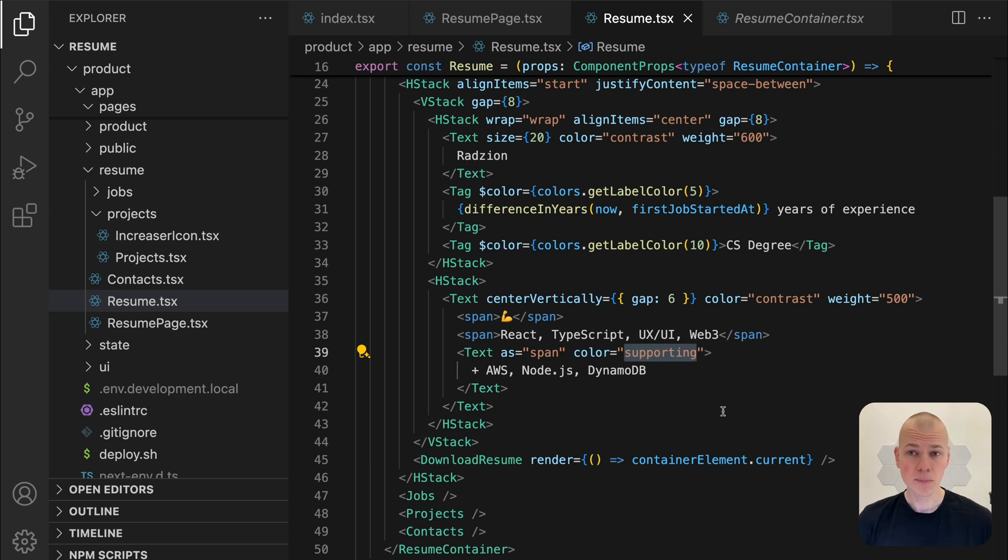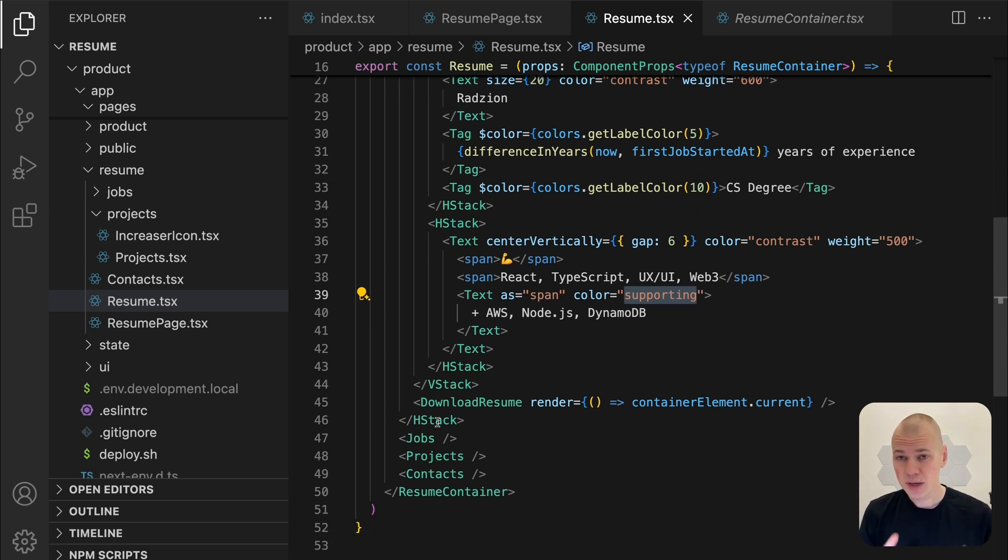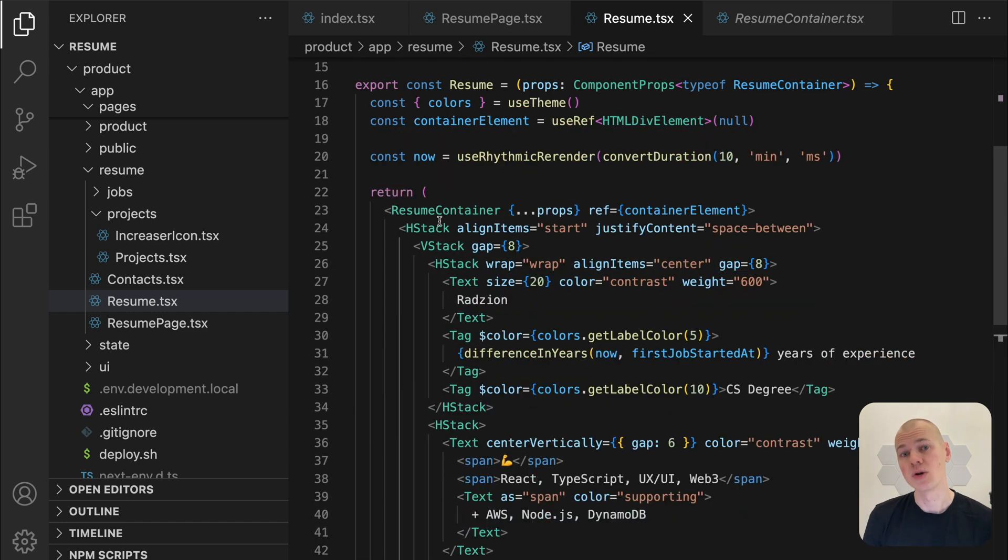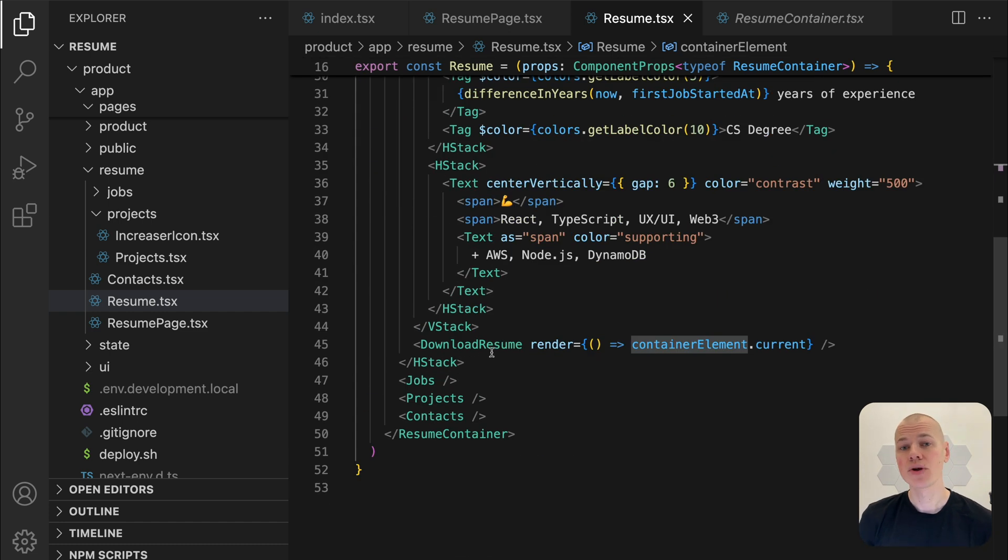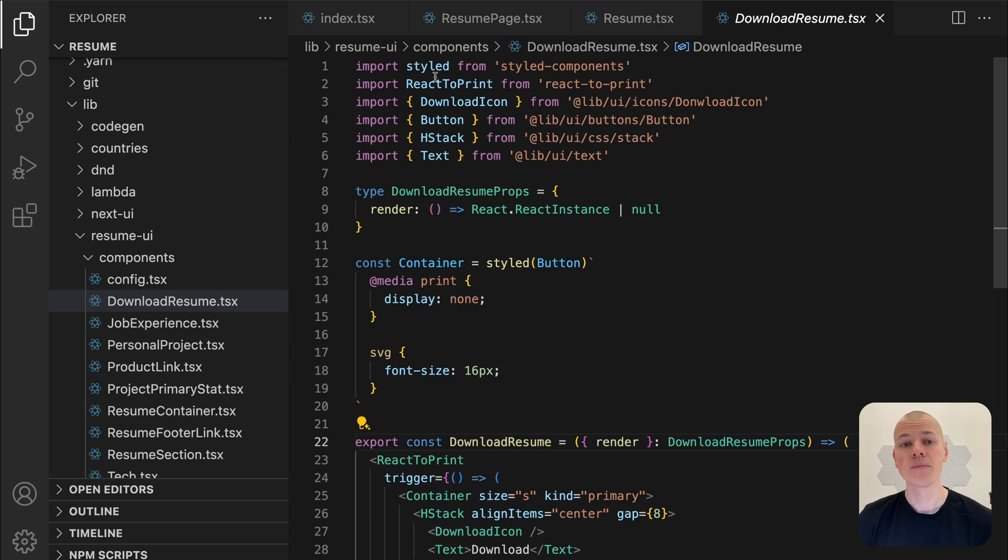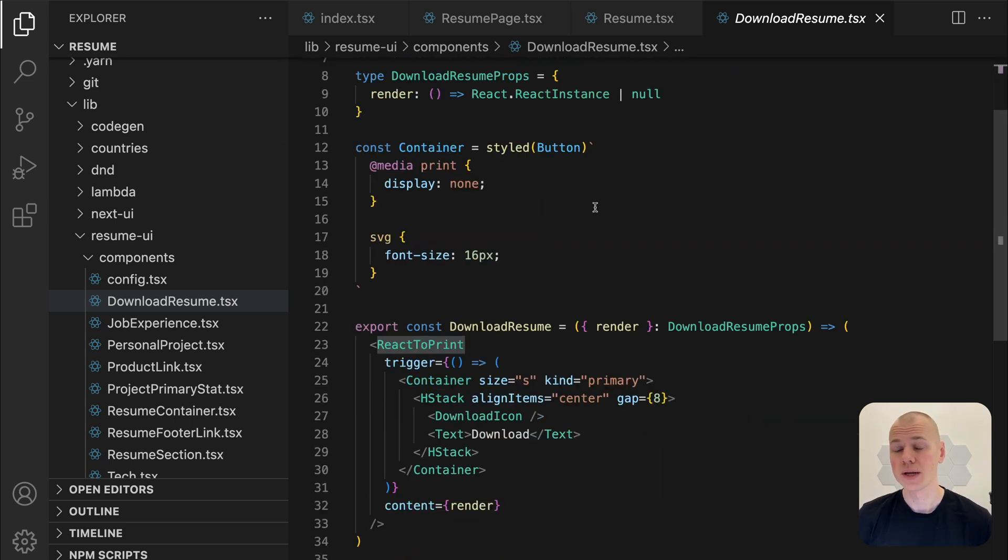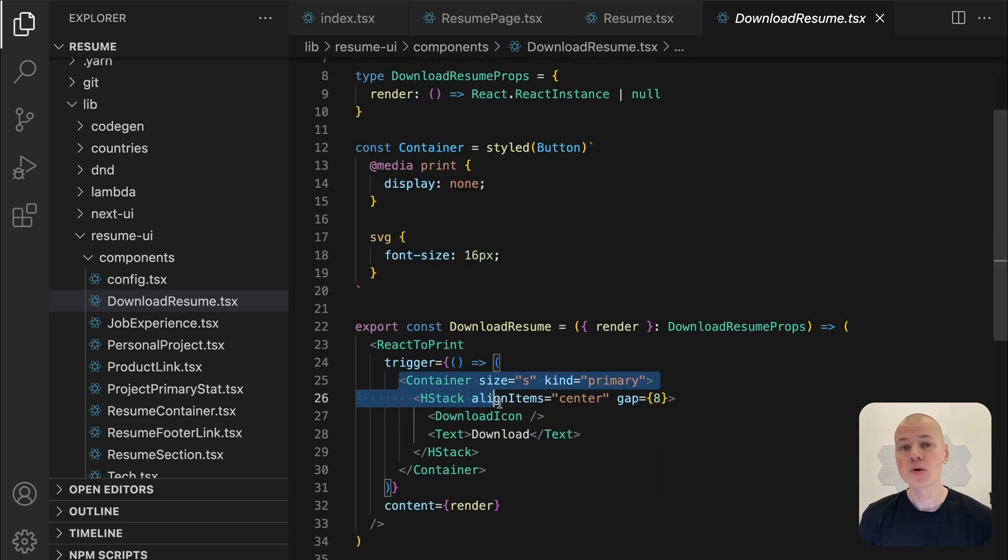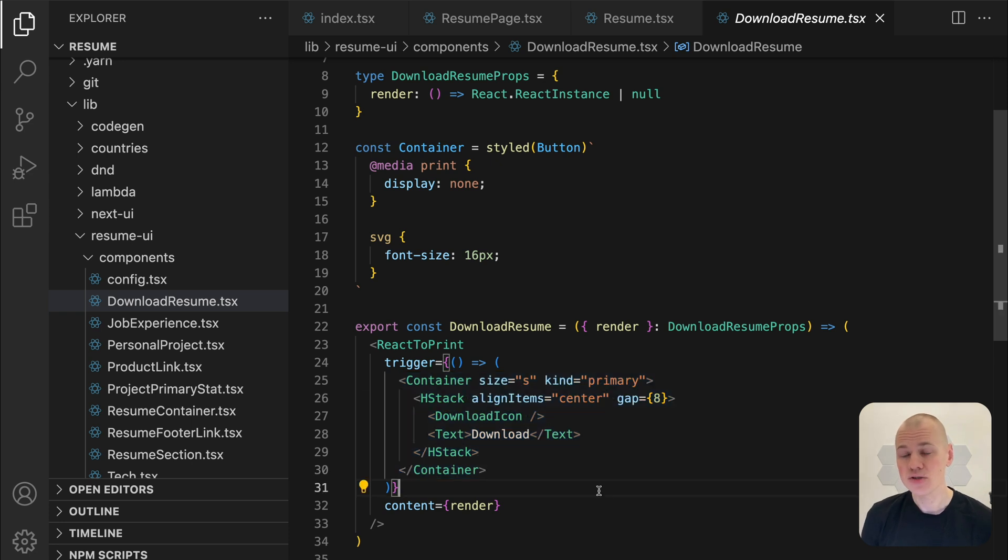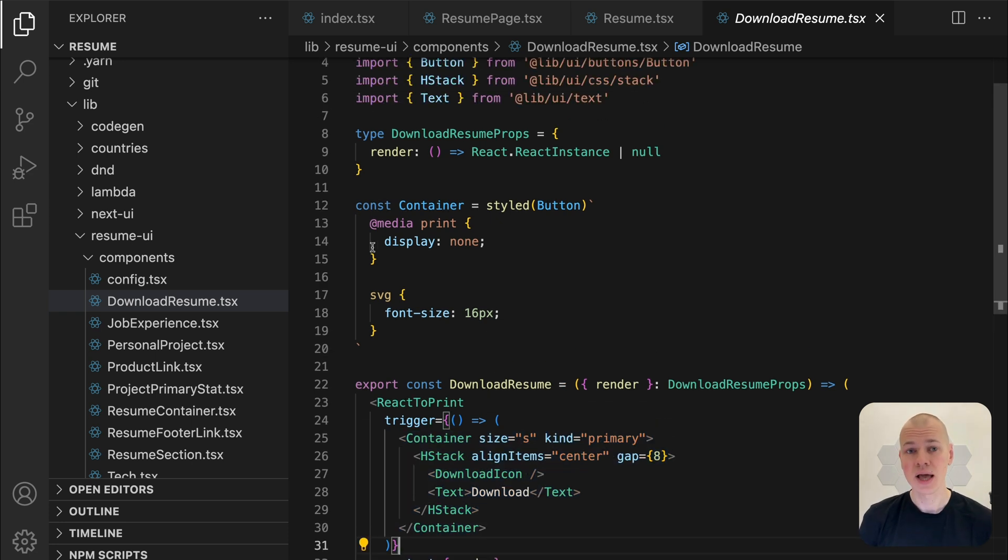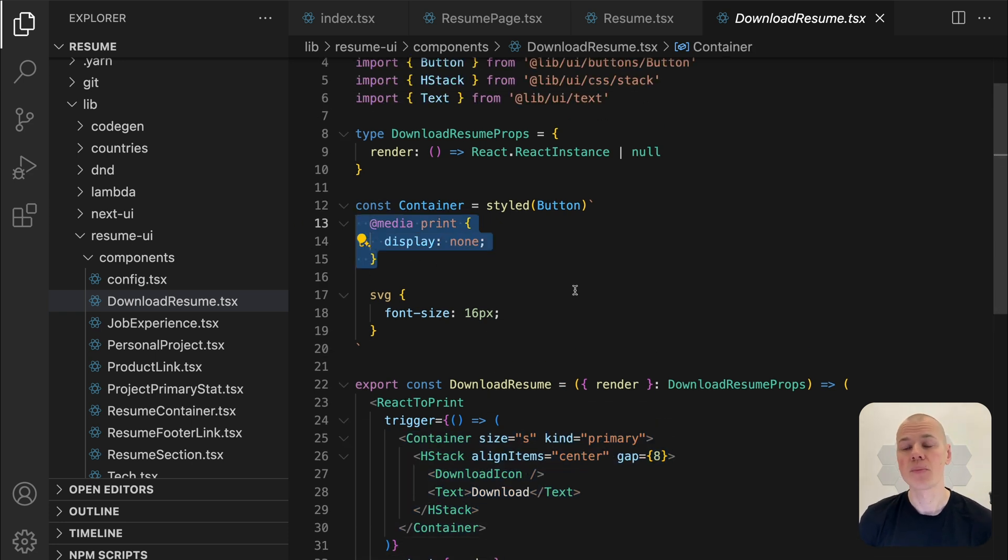To enable printing the resume, I keep a reference to the resume component and pass it to the download resume component, which uses a library to convert the content into a PDF when the download button is clicked. The download resume button is styled to remain hidden during printing, ensuring it does not appear on the printed resume.